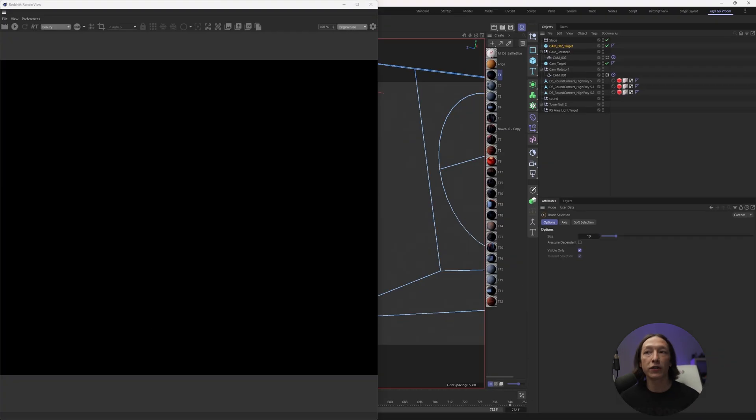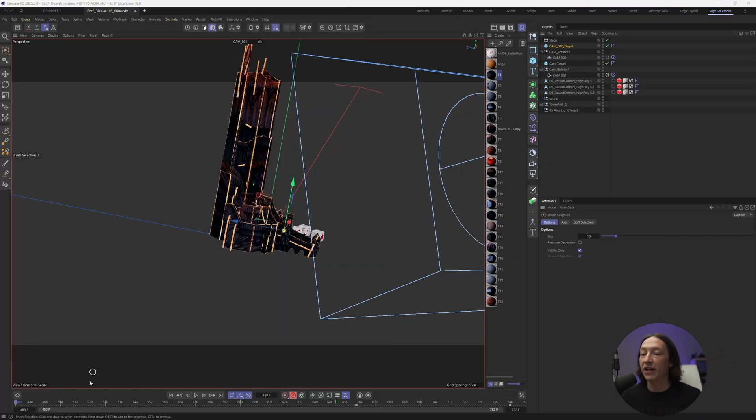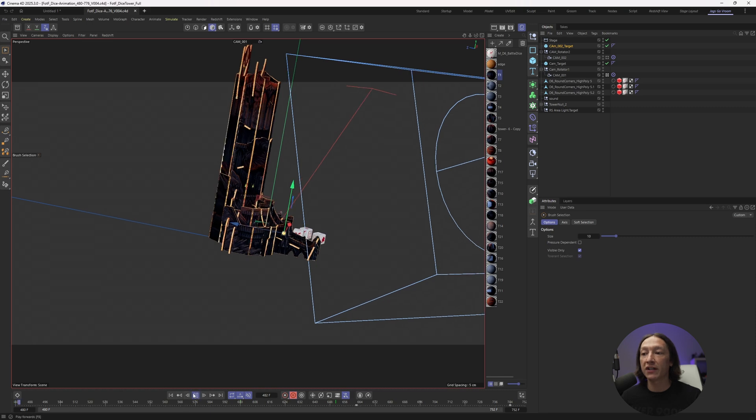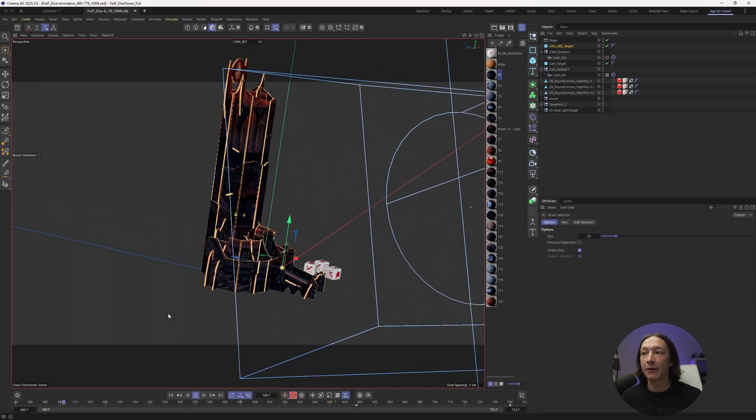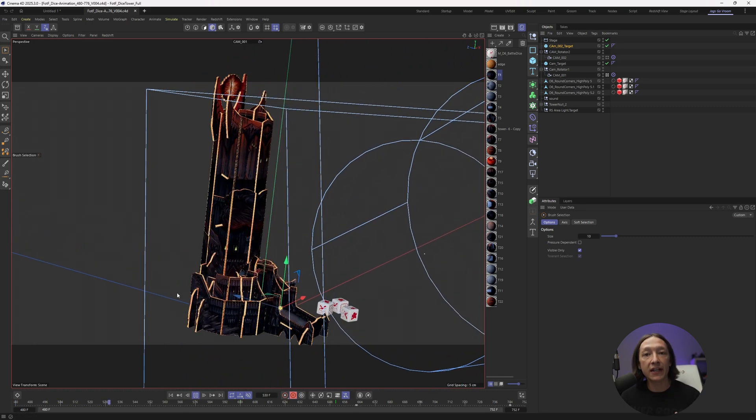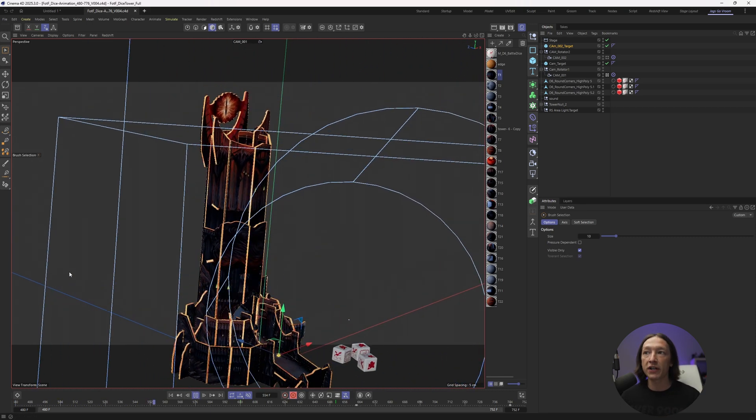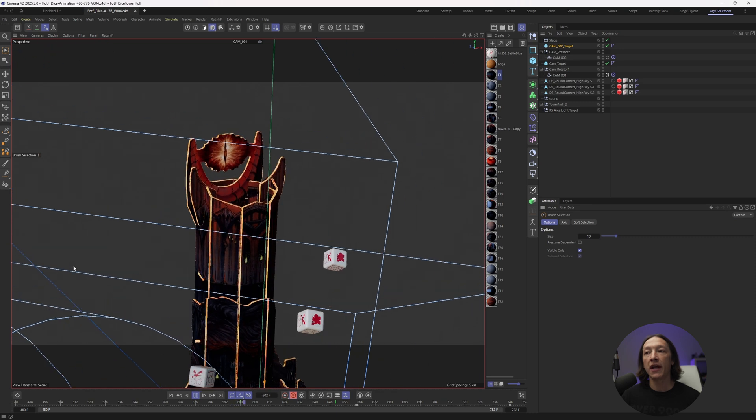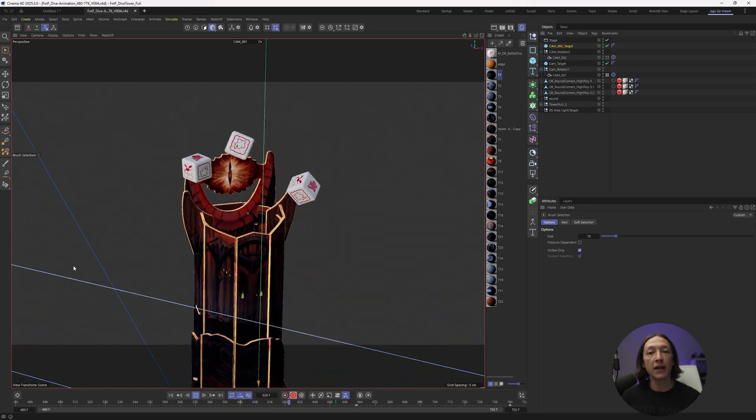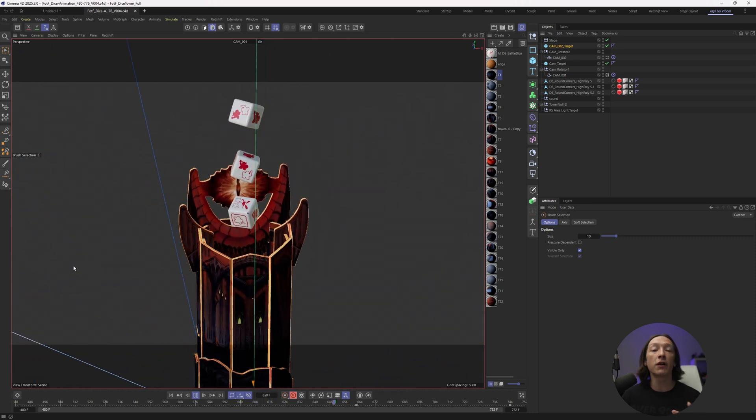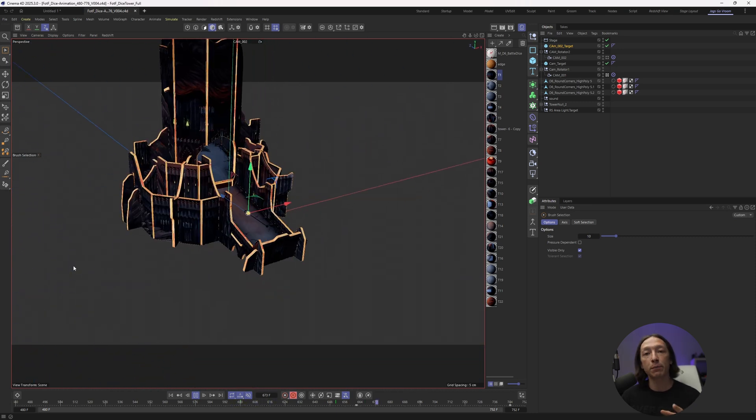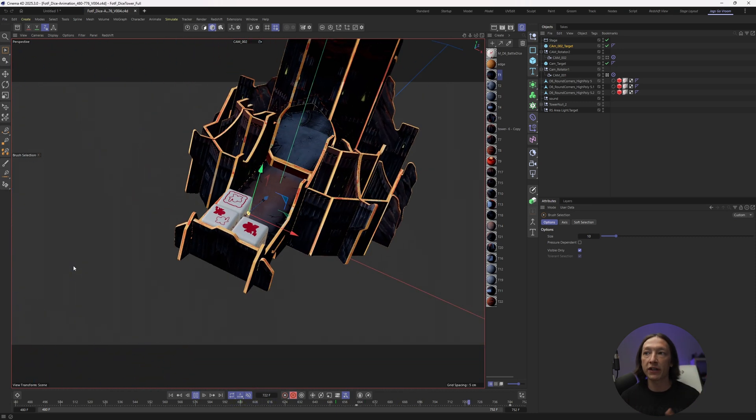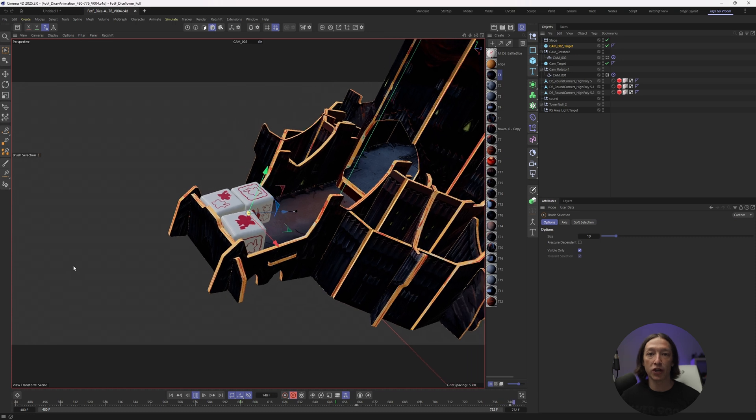So, for example, what we did do to actually get this to work well in Unreal is we did the dice animation in Cinema 4D. We created the entire shot. And then from there, we used the plugin called the Cineware plugin from Maxon and Cinema 4D to create this shot.